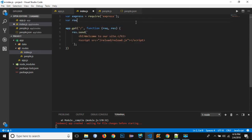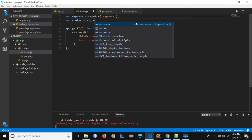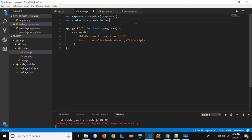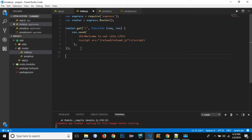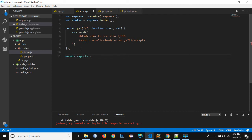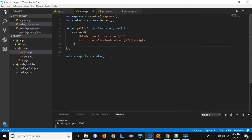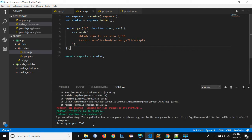I'll copy the Express require line, and then create a router equal to express.Router(). Rather than using app.get, I will write router.get. After that, I need to export this module, so I will use module.exports equals to router. Let's save this file, and now you can see there is no error.